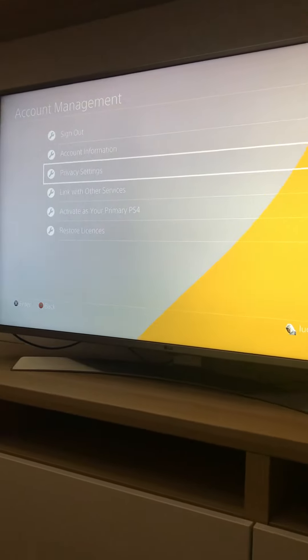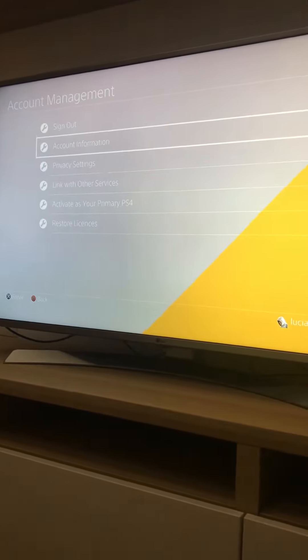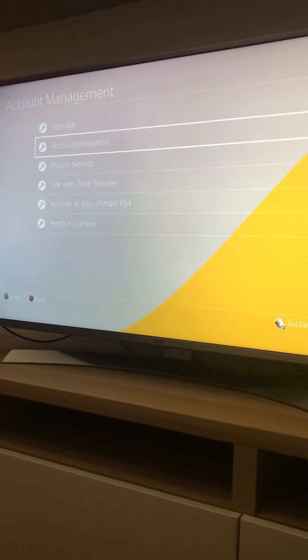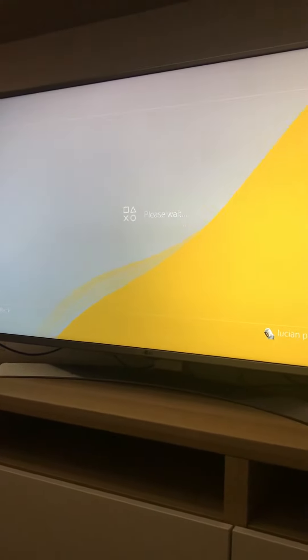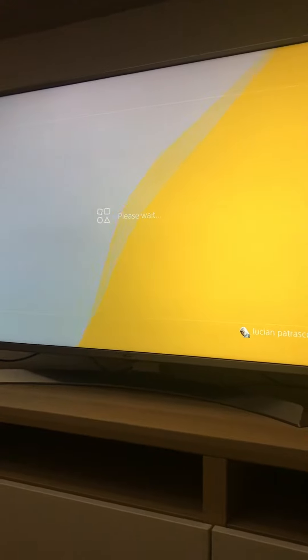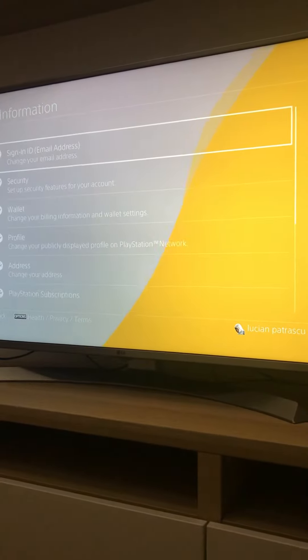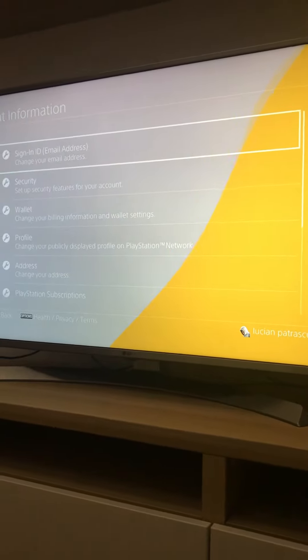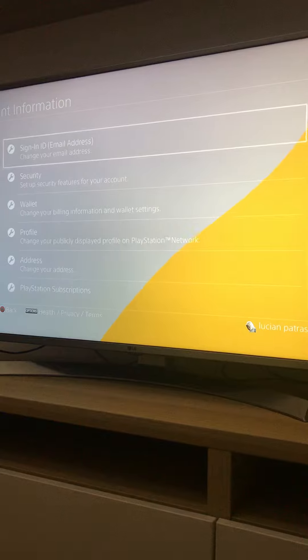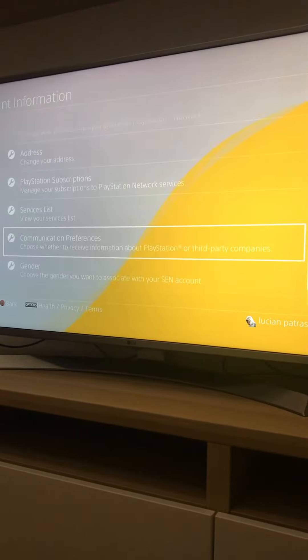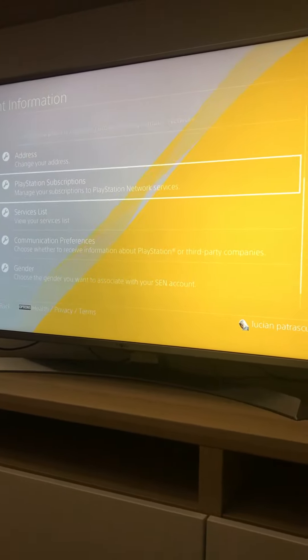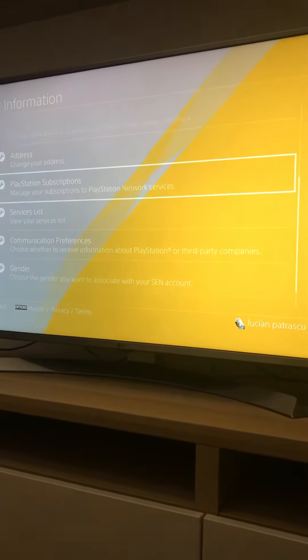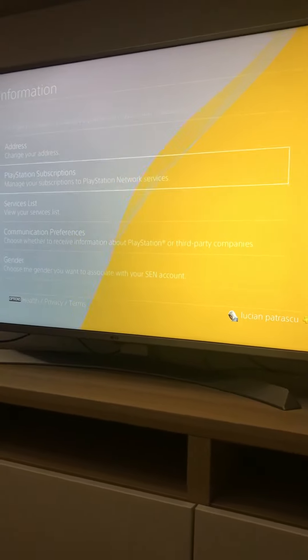We go into Account Information. Let's see what we get. Now I know we need to wait a bit here. Yeah, we have Sign In, Address, Security, Profile, and you're gonna see right here PlayStation Subscriptions.